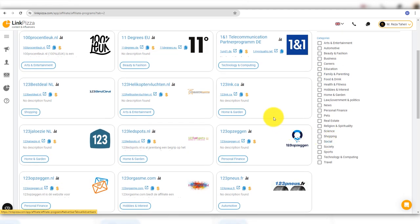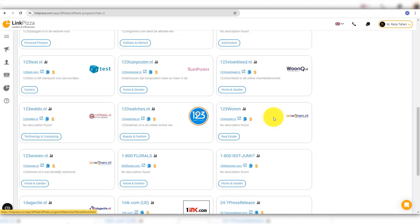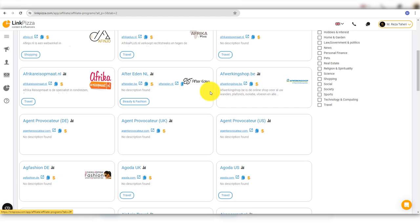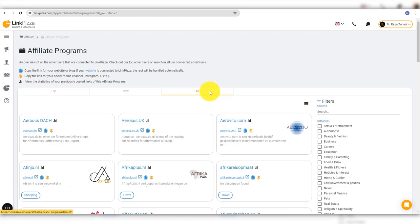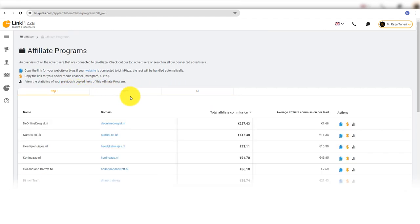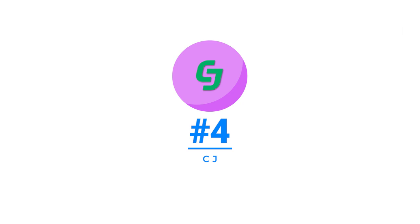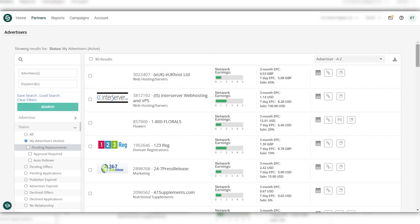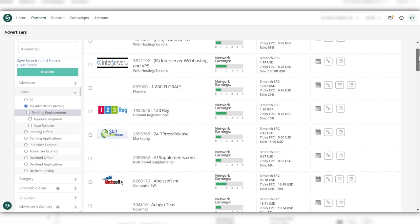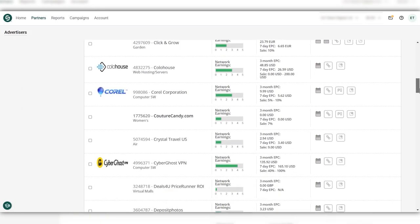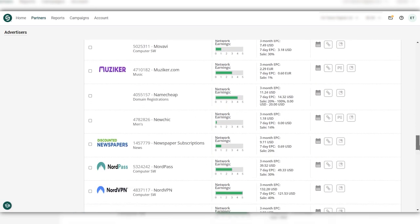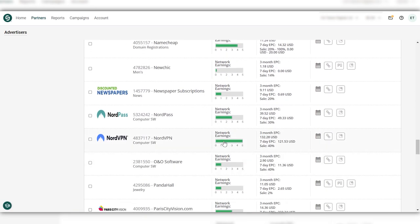Number four, CJ. CJ is one of the oldest in the industry. CJ affiliate works with a wide range of advertisers across various industries. It offers a variety of commission structures including pay-per-sale, pay-per-lead, and pay-per-click.